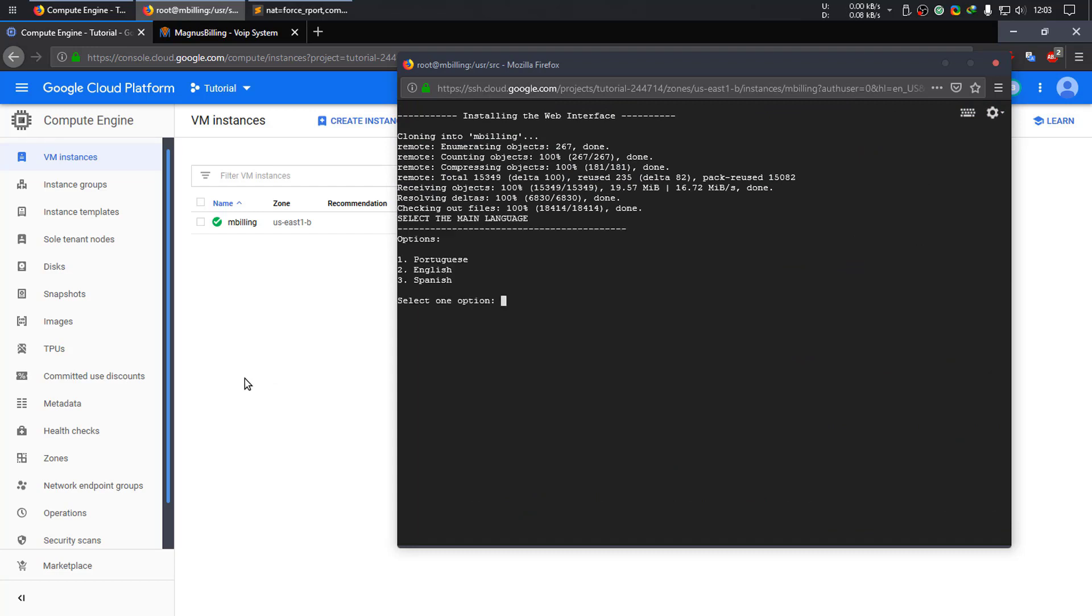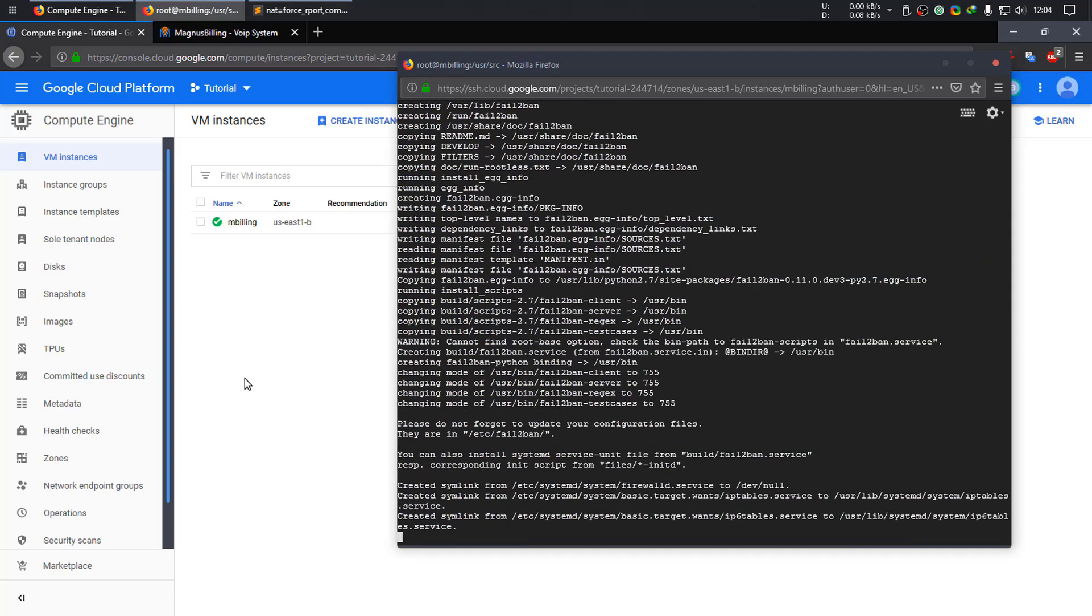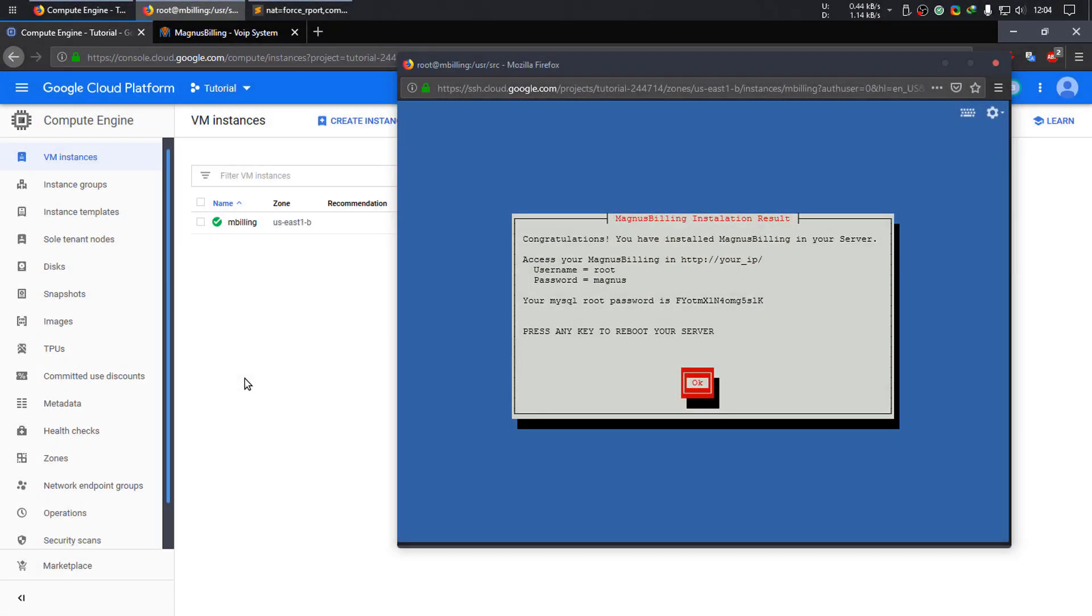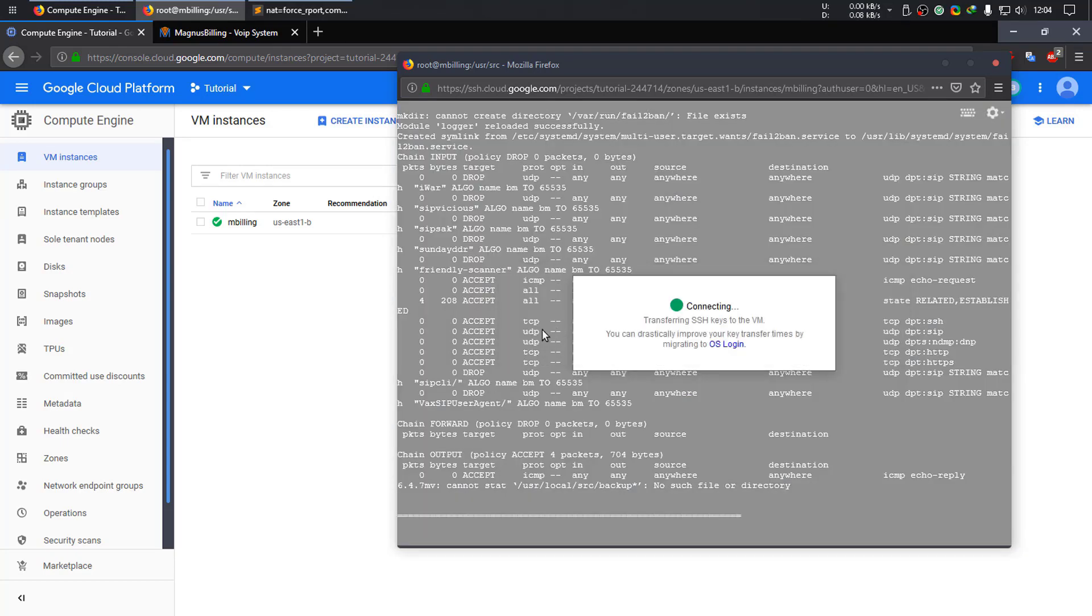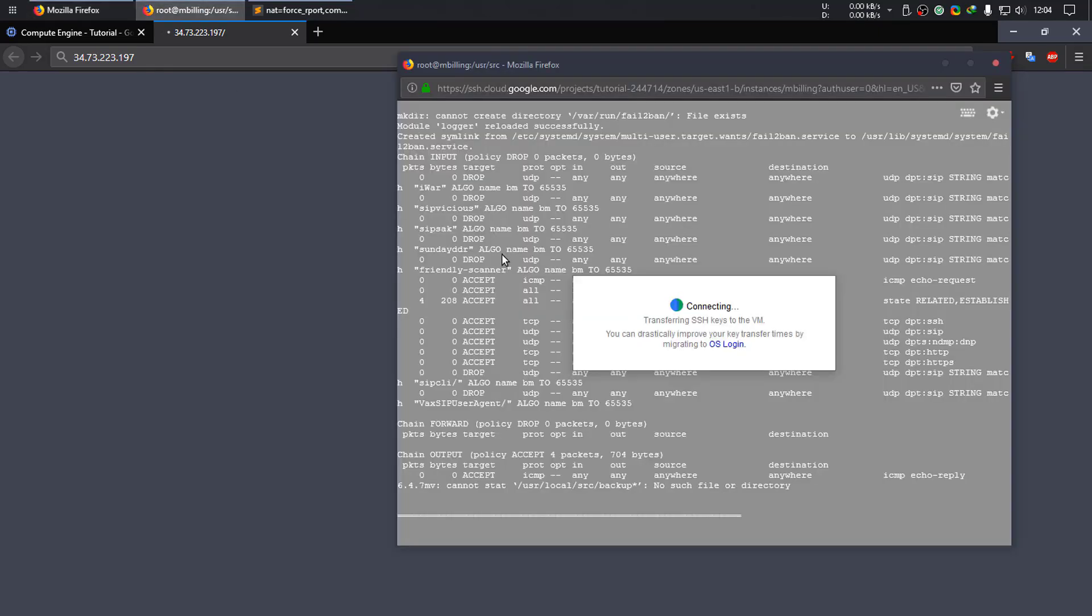Okay, so now the install has finished. Let's just select a language. The server reboots. Press reconnect. You can simply click the external IP link here. You can close this, and Magnus Billing should show up in a few seconds.